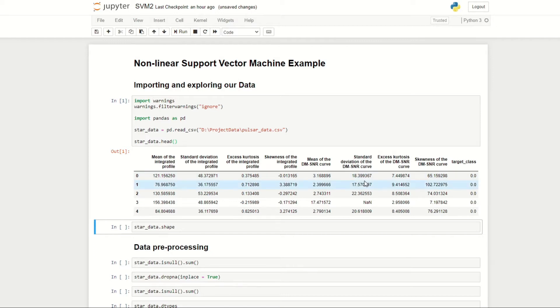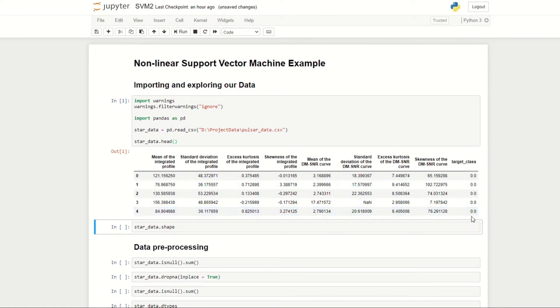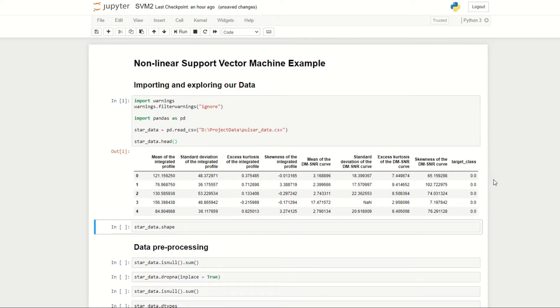This data is related to stars, and our objective for today is to predict whether or not a star is a pulsar star. This is indicated by the target class: zero indicating that the star is not a pulsar star, and one indicating that it is. This is a classification problem which we're going to be trying to solve using support vector machines.